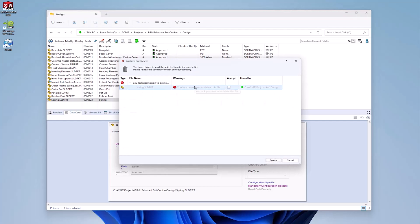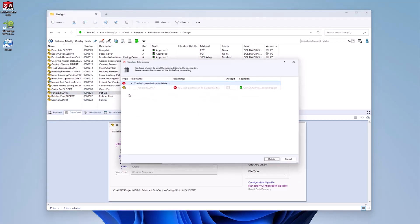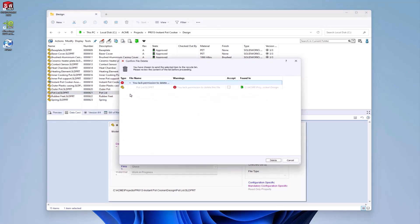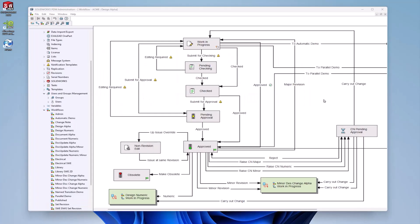If the file has been approved once and is sent back to work in progress, users will still be unable to delete the file. This is ideal in most cases to avoid deleting mature files while still allowing users to delete files which haven't yet moved past the work in progress state.